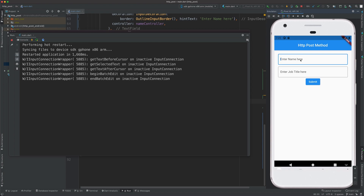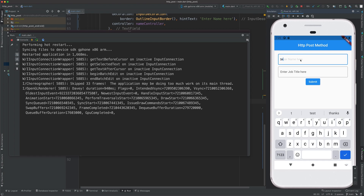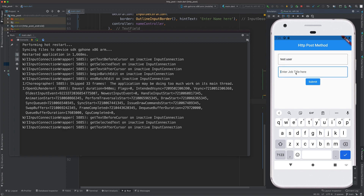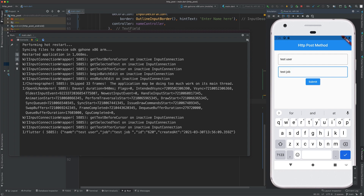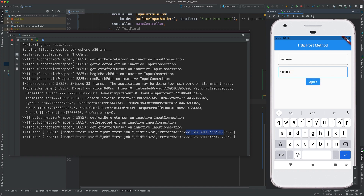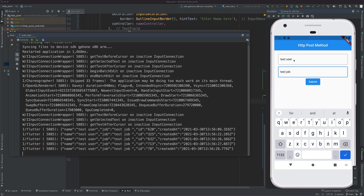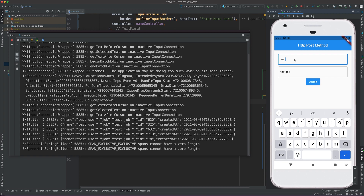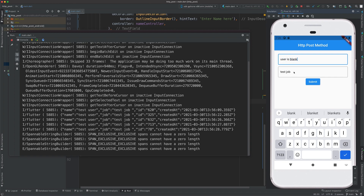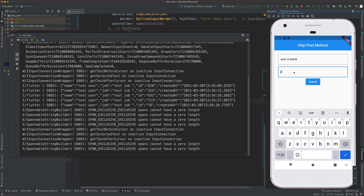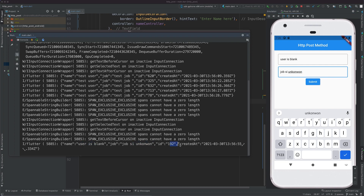Let me enter a name as 'test user' and the job title as 'test job'. Clicking Submit — you can see the response: name is 'test user', job is 'test job', ID is 620, and it was created at this time. Clicking Submit again shows the ID and time keep changing. Let me update the values — name is 'user is blank' and job is 'unknown' — and again it posts successfully with a new ID and timestamp.